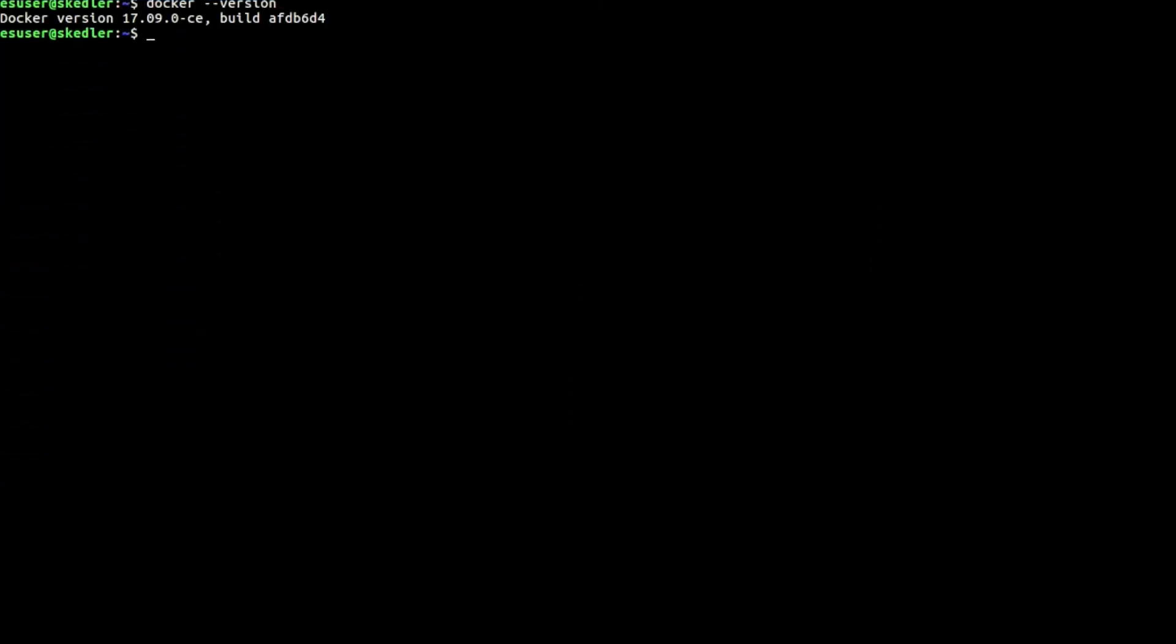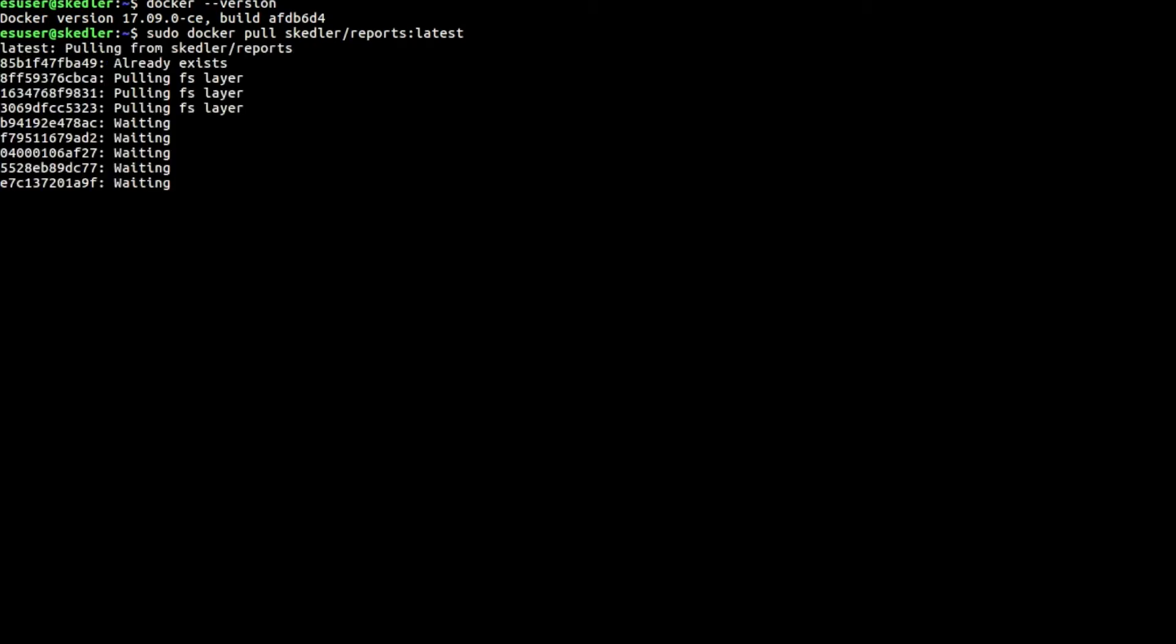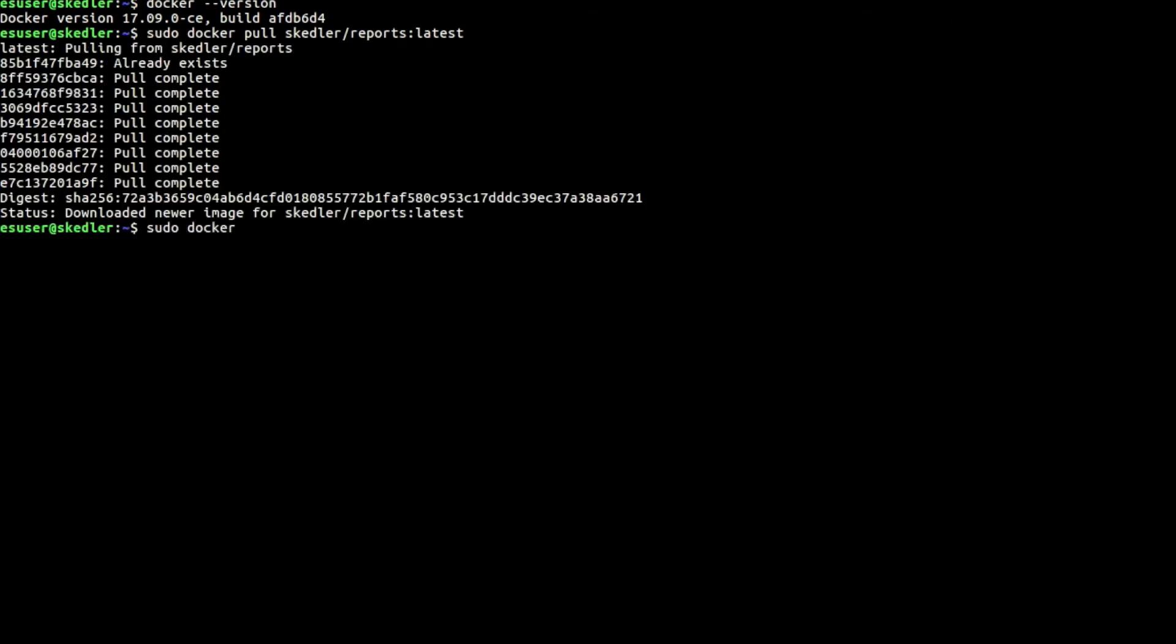Pull the latest version of Skedler Reports from Docker repository. Run the Docker container and configure the bind address and port.